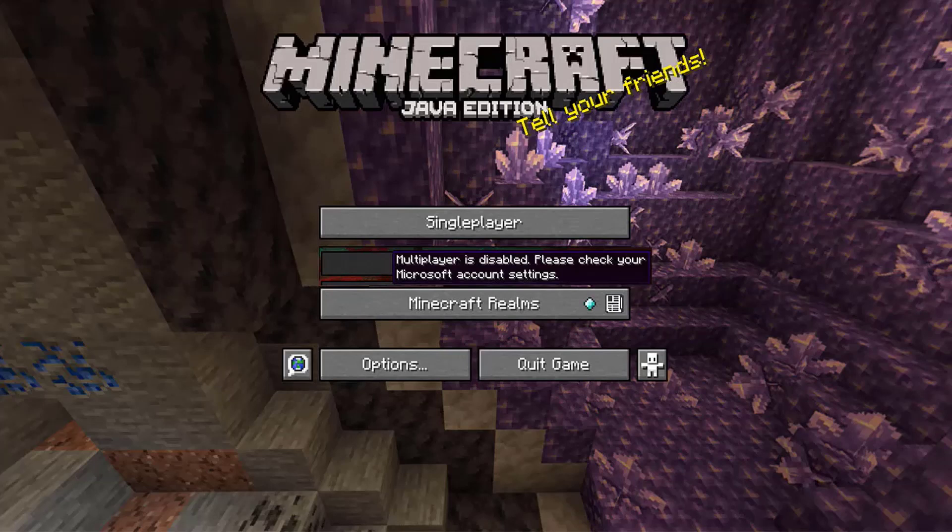Hey everyone, it's HydroFoam here, and in this video I'm going to be showing you guys how to fix the multiplayer is disabled error for Minecraft Java Edition 1.17. It's really simple.